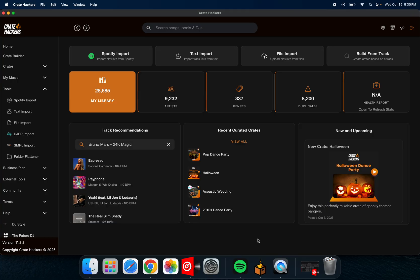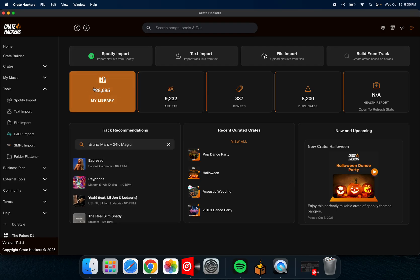So first thing you want to do is load up CrateHackers after you import your total library. When you first sign up for CrateHackers, it's going to automatically search your laptop and find your music folders. It went into my Virtual DJ and pretty much loaded all of them in there. So I got about 28,685 songs in my library on my DJ laptop.